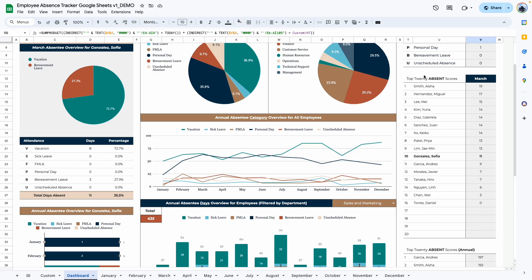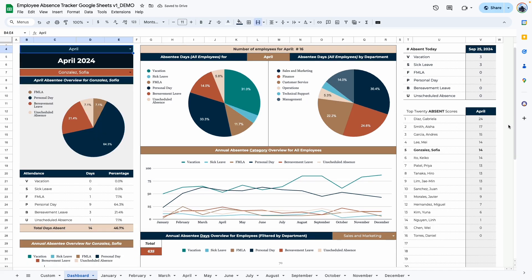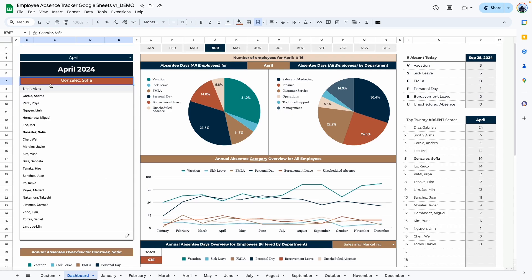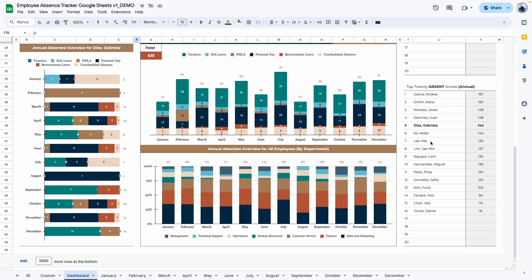The next table shows your top 20 absent scores for the month you have selected. March shows up here because March has been selected. If I change this to April, it shows the top 20 absent scores entered in the April tab, ordered from the highest to the lowest score. Diaz Gabriela has the highest score — selecting her name confirms her total absent score is 24, consistent with what we have for April. The last table is similar but adds up the scores for the entire year, looking through all entries from January through December and ordering from highest to lowest score.